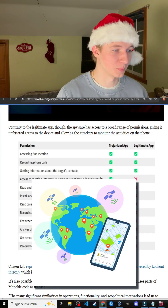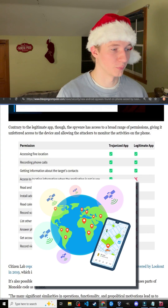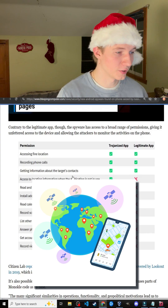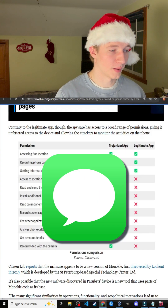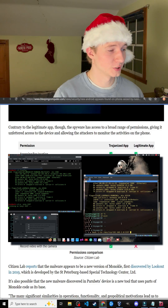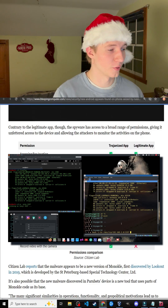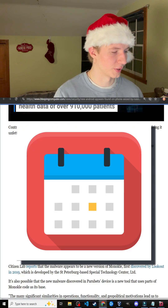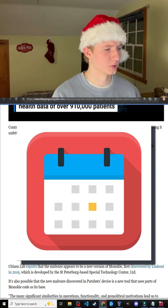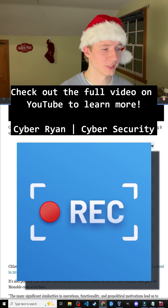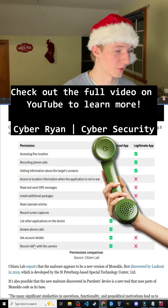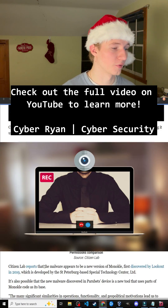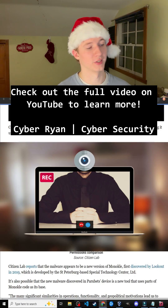These extra permissions include accessing GPS information when the app is not in use, being able to read and send SMS messages, being able to install additional packages and other malware, recording calendar entries, recording screen captures, being able to answer phone calls, and recording video from the device's camera.